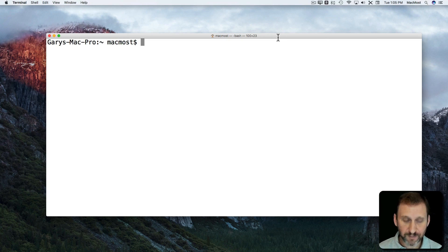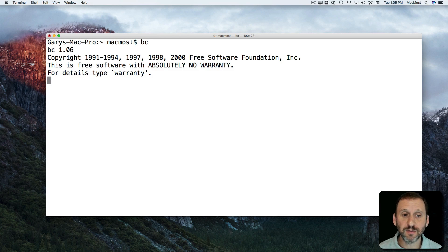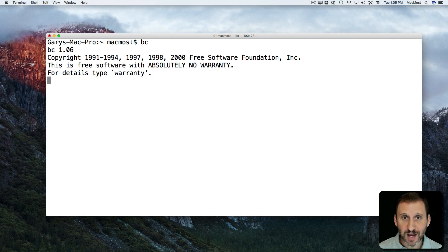Even in the Terminal, if you use BC to go into the calculator, then you have to use asterisk and slash.